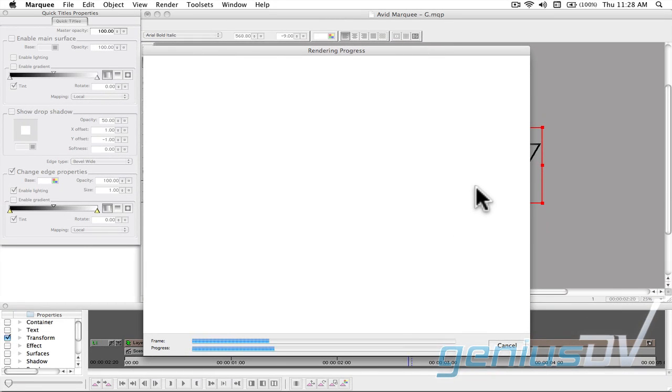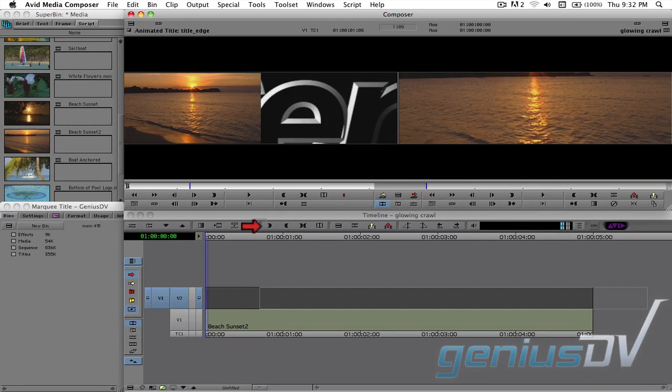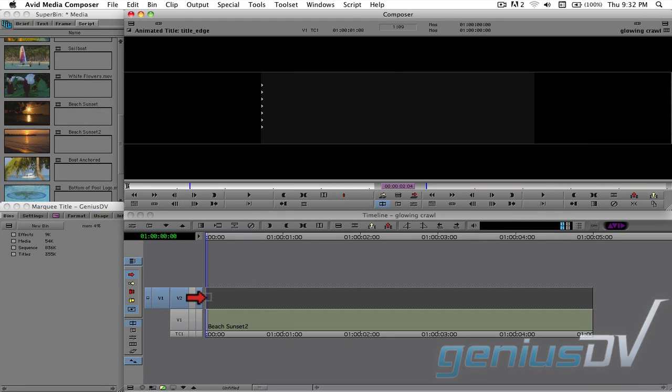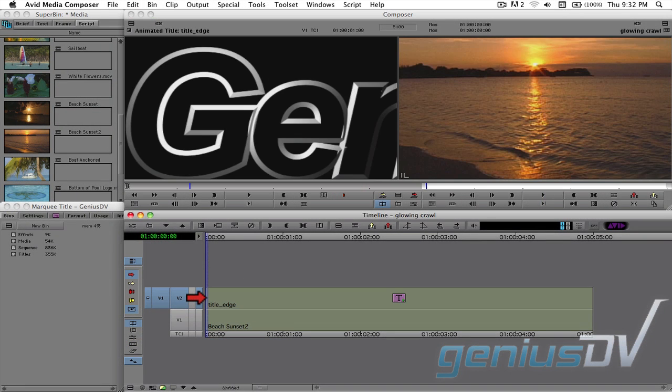After your title renders out, if you place your title above some background video within Avid, you end up with this.